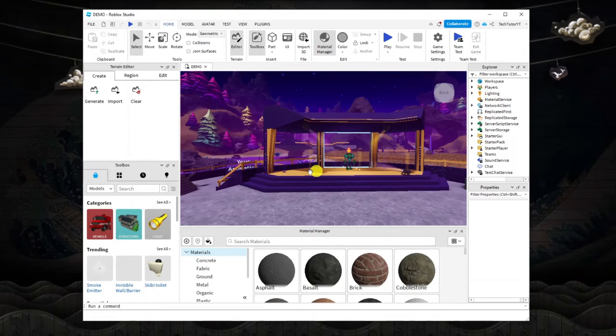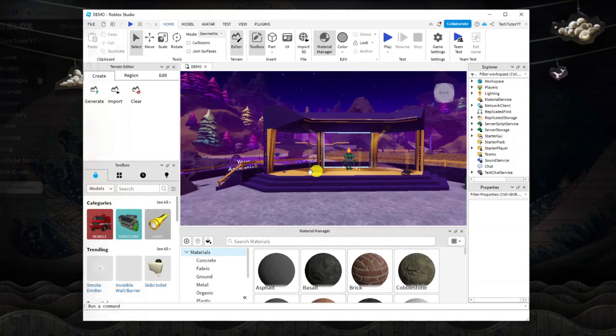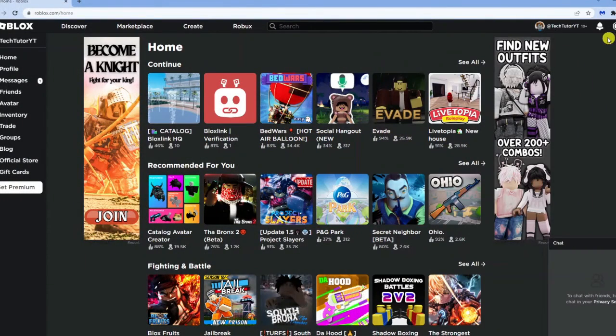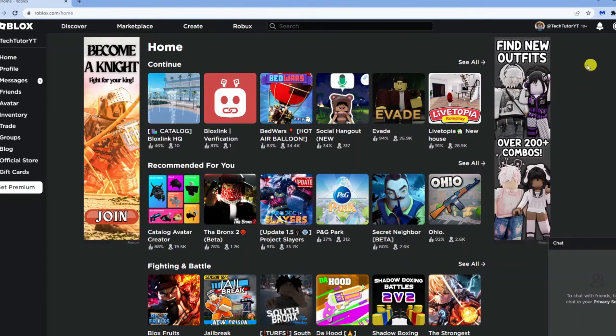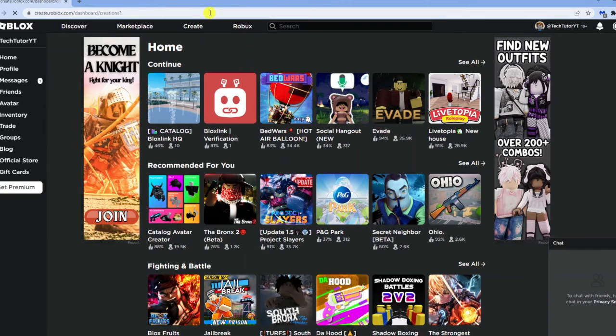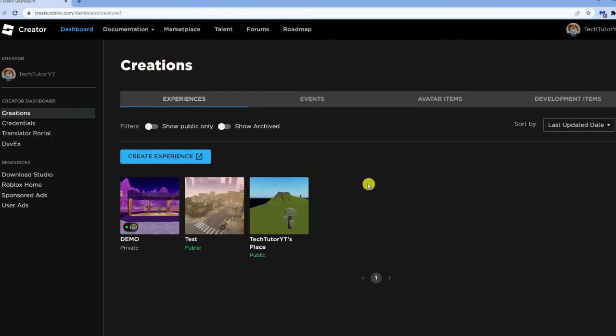The next thing you're going to want to do is open up an internet browser and come across to roblox.com. Here we are on roblox.com, you can see I'm logged into my account at the top. From here, look at the options at the top of the page, come to the one that says create and give that a click.